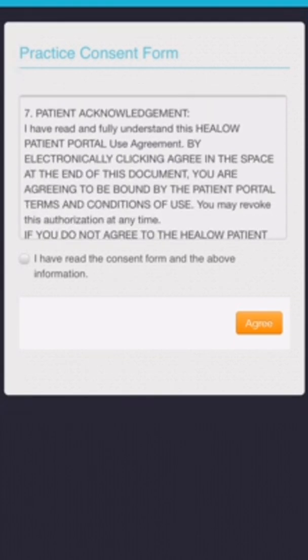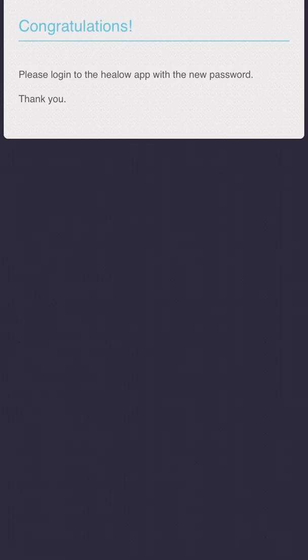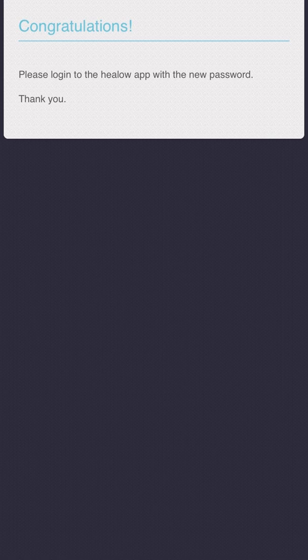Check the box and agree, and then you'll be presented with this message basically stating to restart the app and log in with the new password.